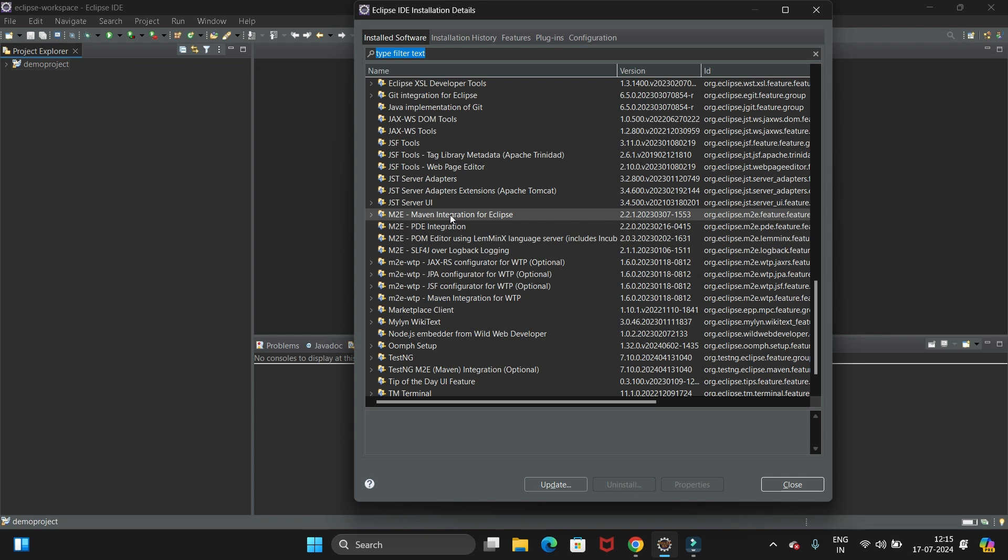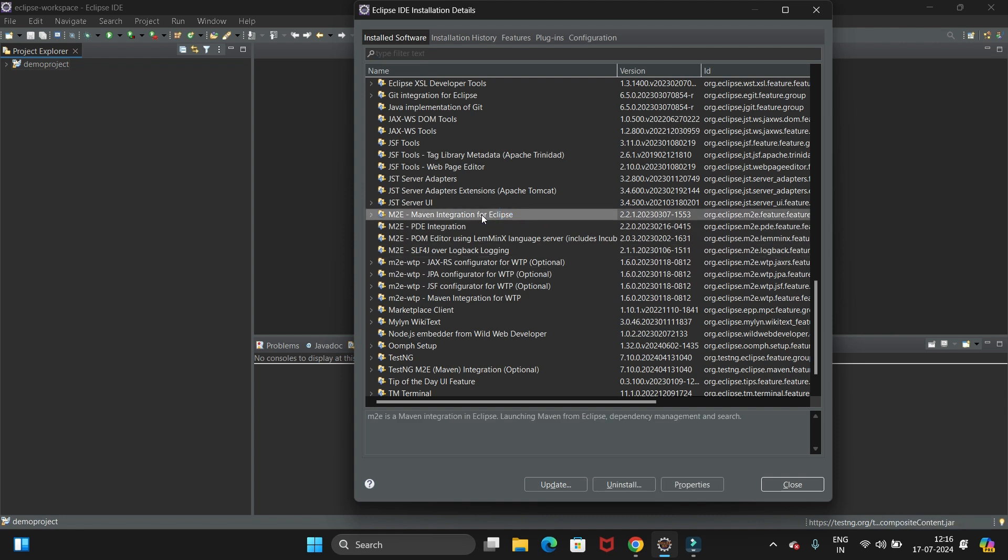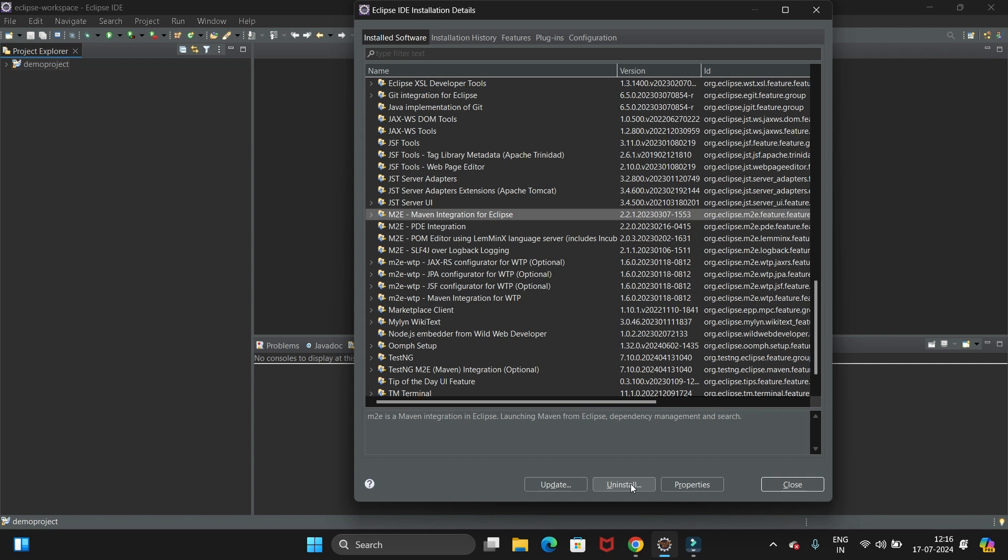You can see here M2E, the Maven integration for Eclipse. It is already installed in my system as I have installed the latest Eclipse IDE. So let's uninstall it first and I will show you how to reinstall it.